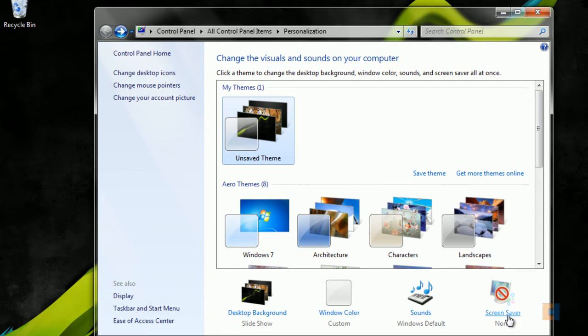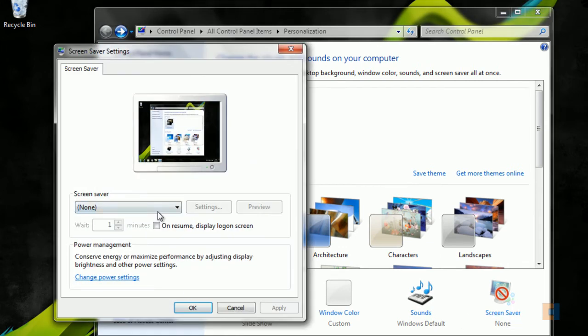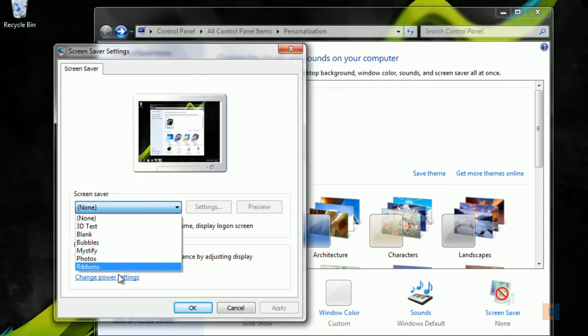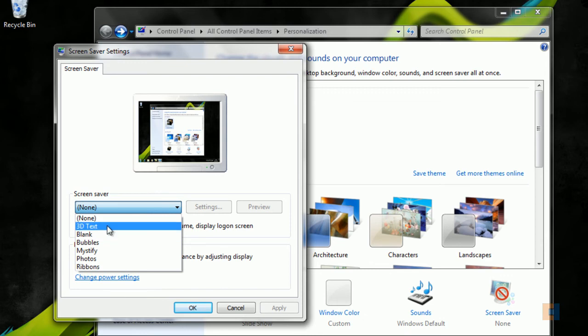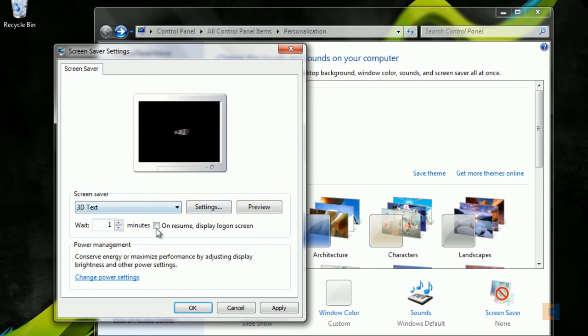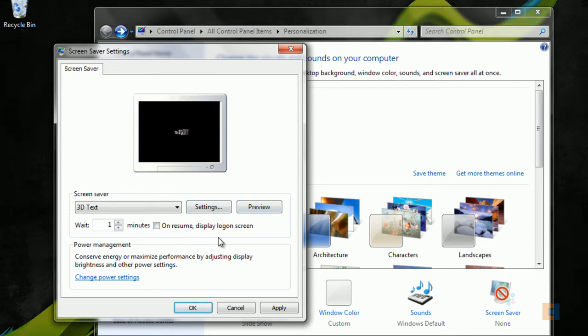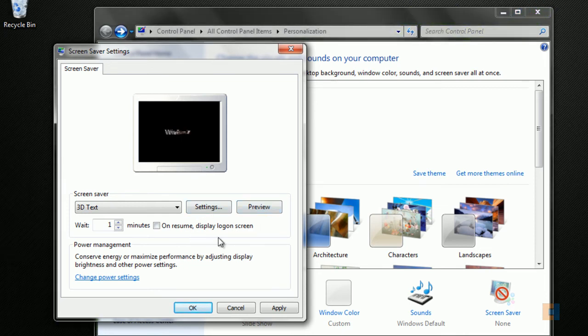The next thing we can do is change the screen saver, so just navigate to that. As you can see, you can choose from any of these options here. For example, the bog standard 3D Text that we used to have. You can actually change in the settings what you want written there, for example. You can obviously specify how long you want the computer to wait before it puts it on.